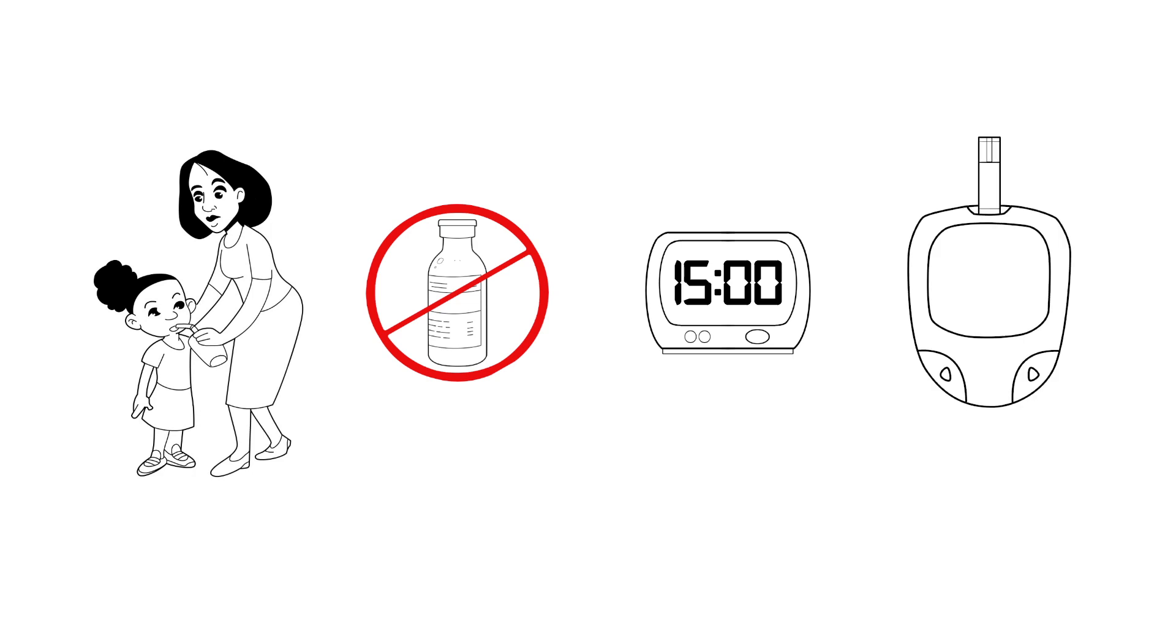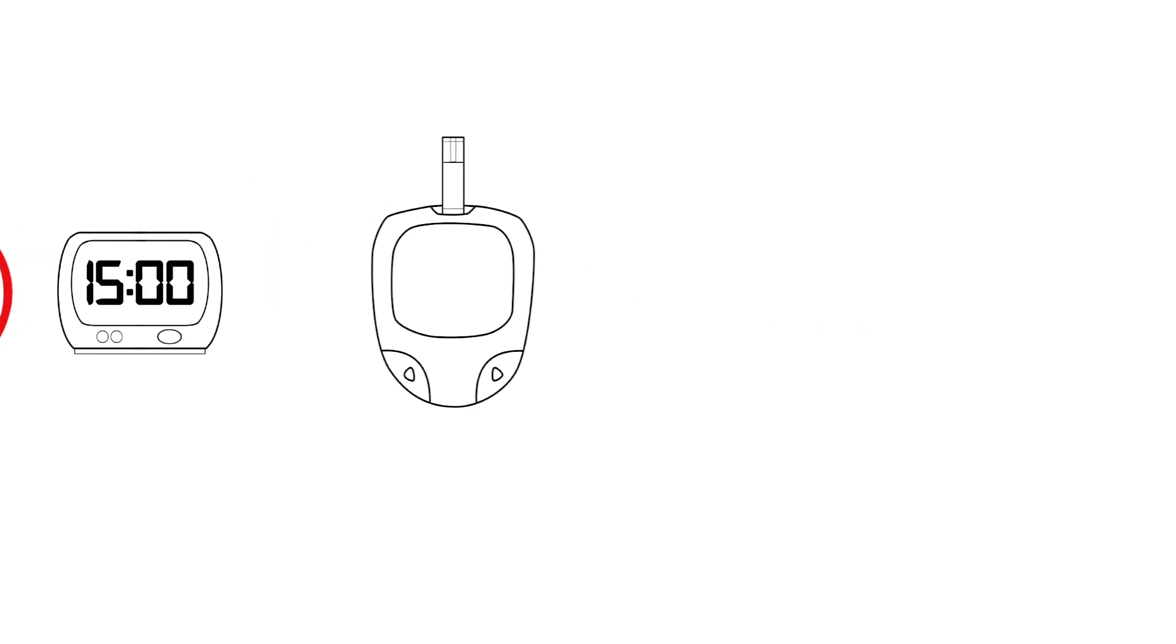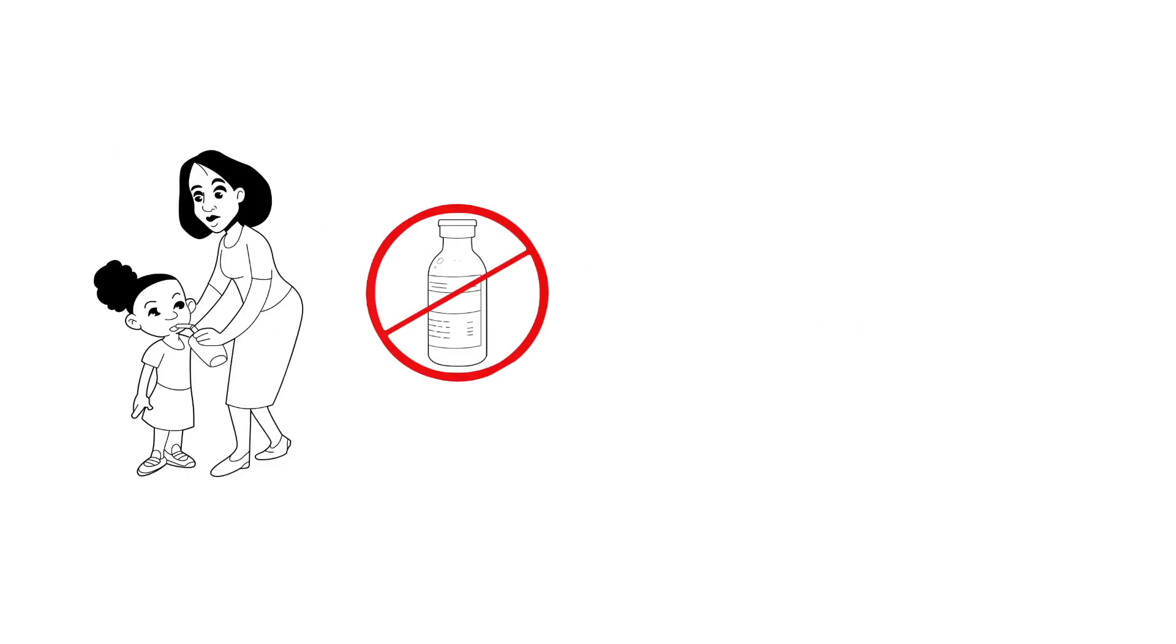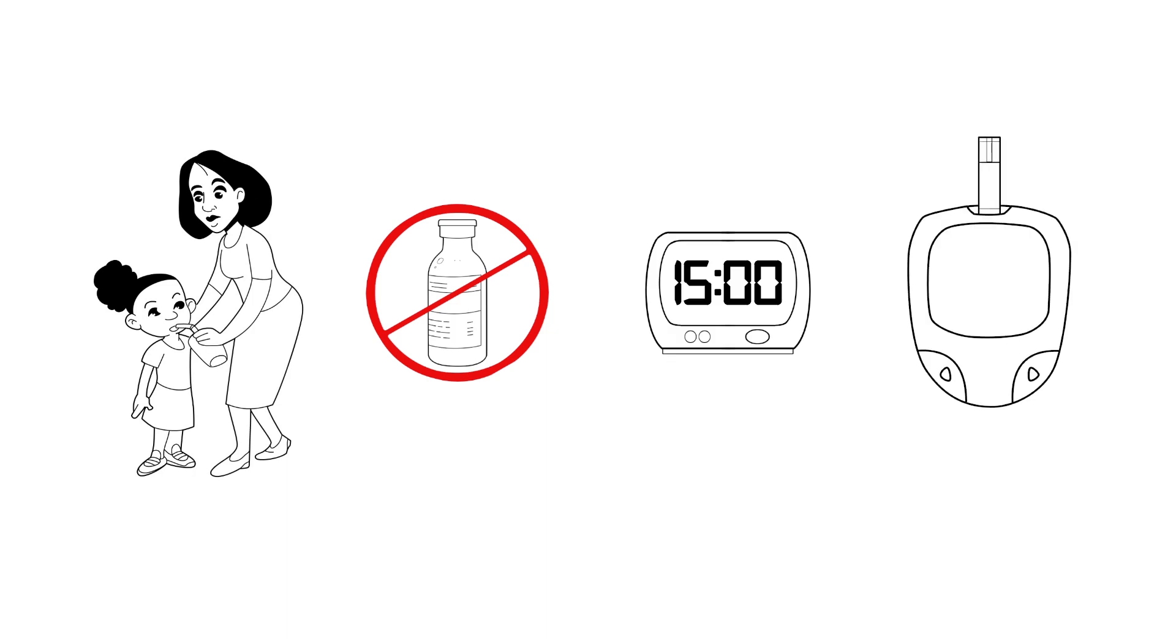Then, if the blood sugar is still too low, give 15 more grams of quick sugar. Wait another 15 minutes, then check the blood sugar again.